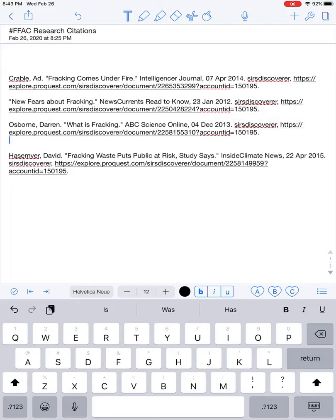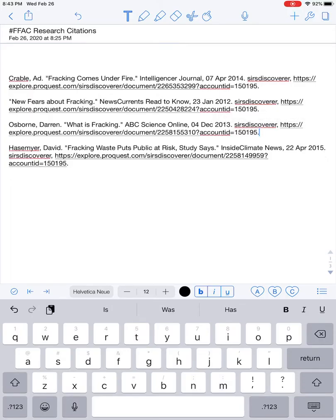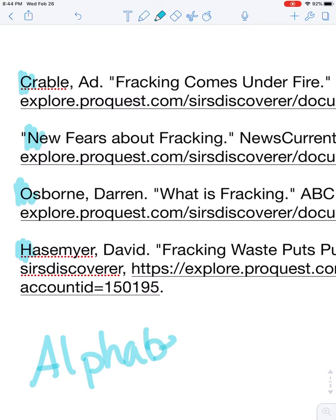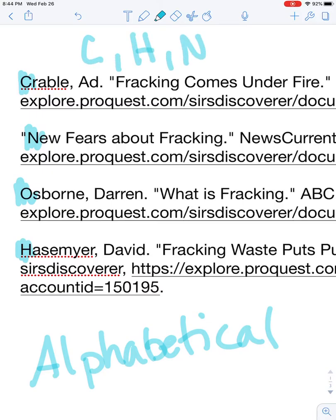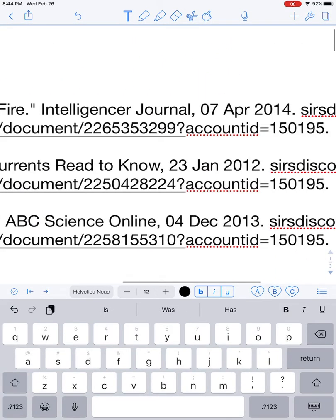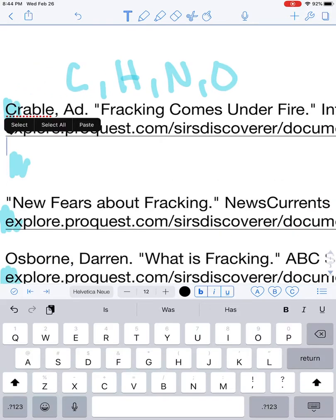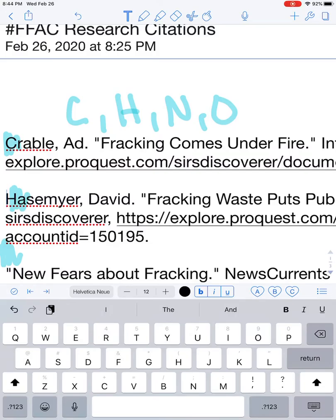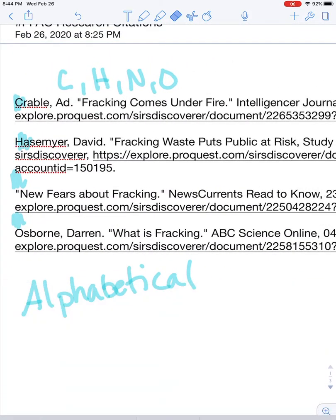Everything looks pretty good. One thing I want to note is that currently all this information is just in the order I put it in. Looking at the very first letters — C, N, O, H — these are not in alphabetical order, so I need them alphabetized. That means the order should be C, H, and O. I go back to text, select the entry that needs to move, cut it, move it up, reset the spacing, and now I have them all in alphabetical order.